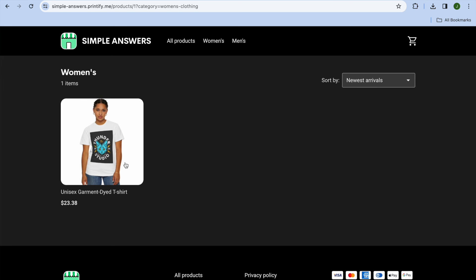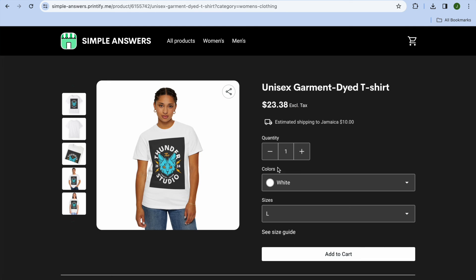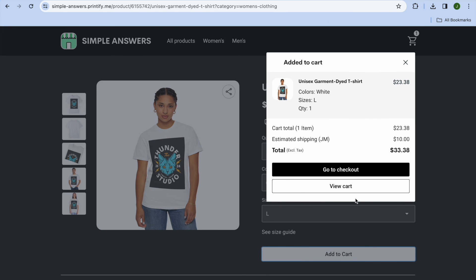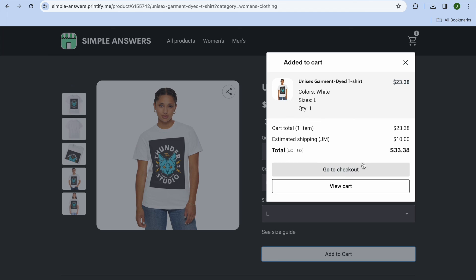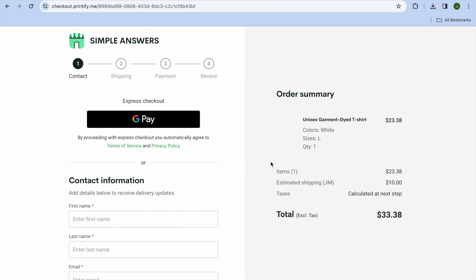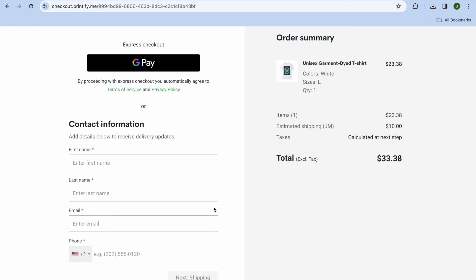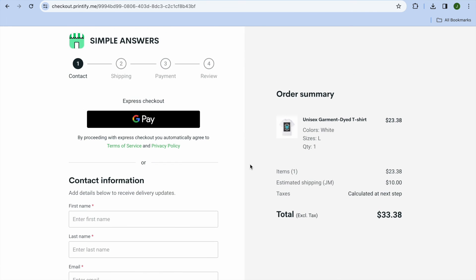Once someone visits your store, they can tap on a design, select the quantity, color, and size they'd like, then tap 'Add to Cart.' They'll see the price and tap 'Go to Checkout,' where they enter their contact information, shipping details, and payment. After they've paid, Printify handles the shipping and the item is shipped out — and you get your cut of the profit. Hope you found this tutorial helpful and informative. If you did, be sure to hit the like button and subscribe.